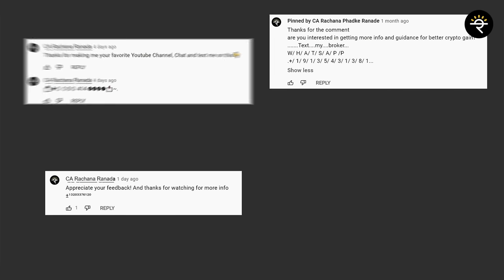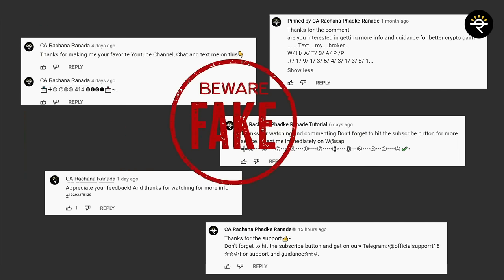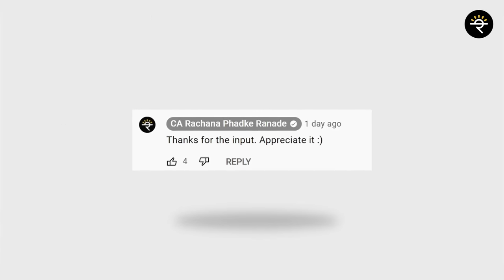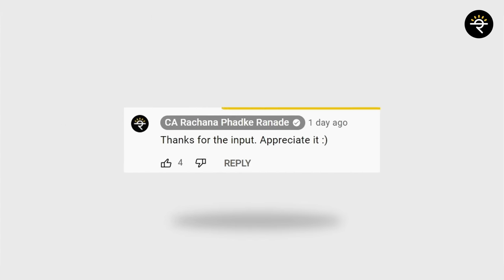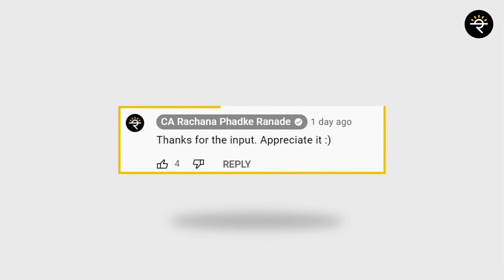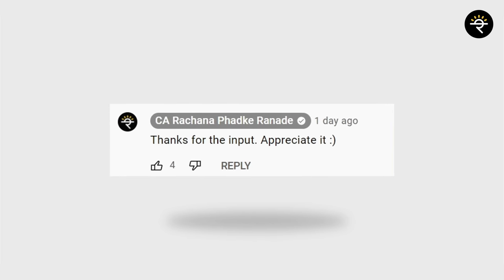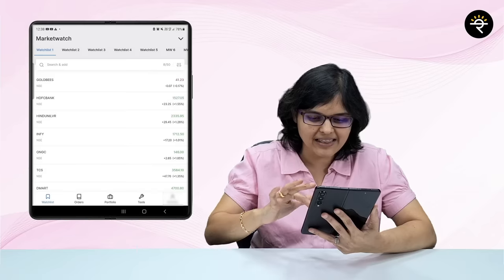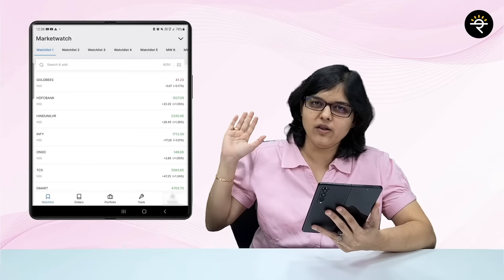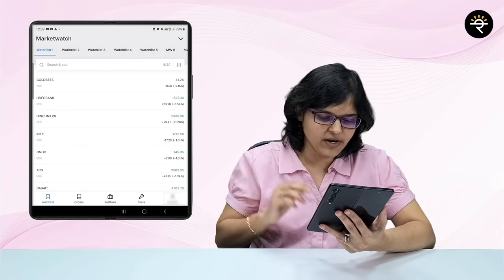Let me remind you one more time that all those people messaging you are spammers — that's how my account looks. Remember, I never give my mobile number in any chat. I neither have an advisory nor do I give any stock tips.